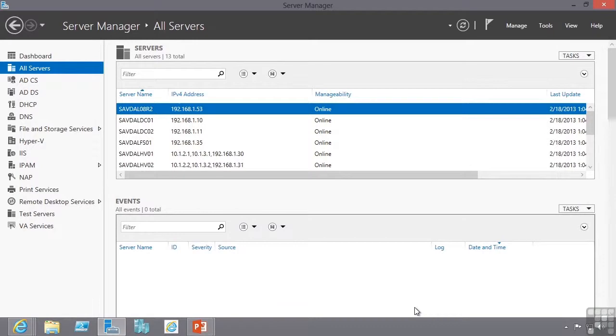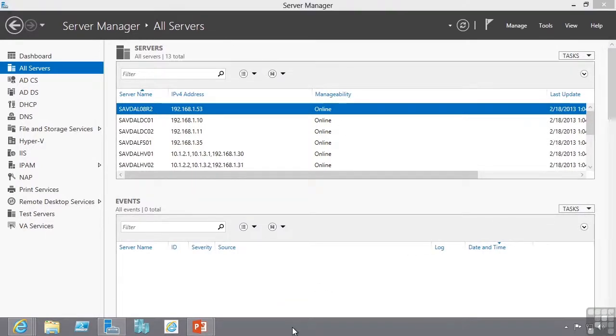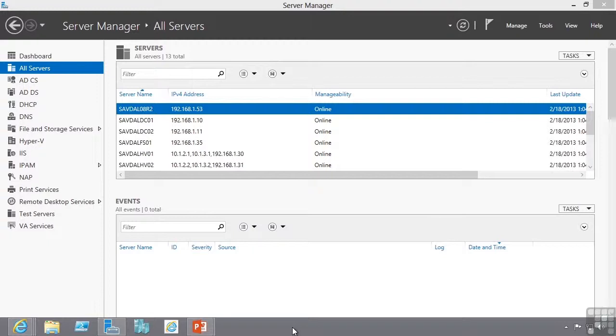You'll notice throughout this demonstration I'm running Server Manager but I'm actually running it on a Windows 8 client. If you remember our goal is all Windows Server 2012 installations should be running Server Core. This means they have no local management tools and they have no graphical interface. Our desire is to do all of the management remotely. This will be from a Windows 8 client.